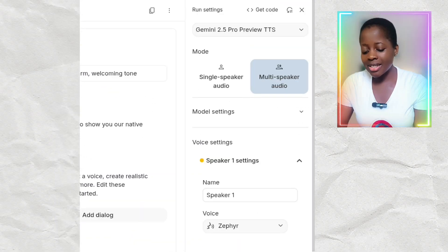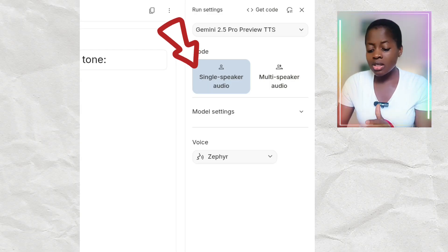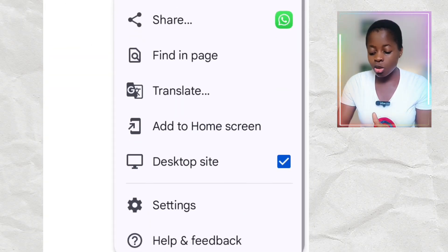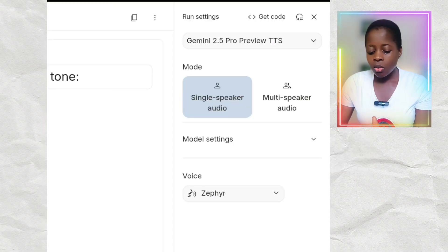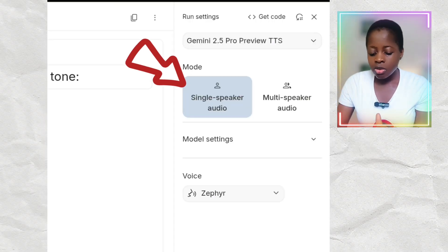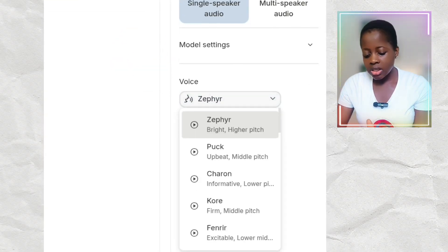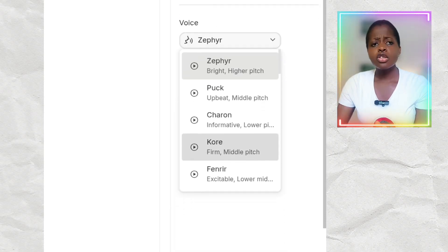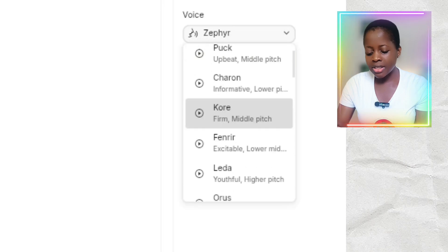Now when I click on the Single Speaker Audio — by the way, when using Google AI Studio, ensure that Desktop Site is turned on so that you can get the best out of it. When you click on Single Speaker Audio and look to the side, click on it and it will bring out the different voices available. Just play around with them and see which one you like best.